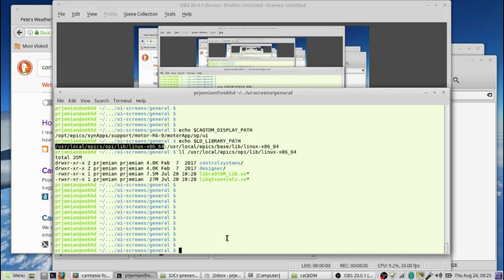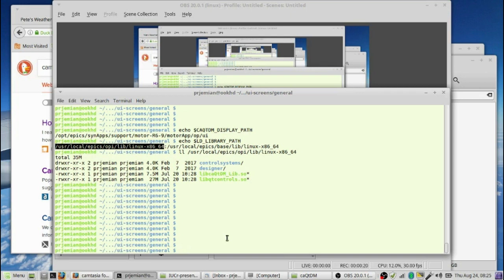In this short video, I'll show you how to create a screen for CAQTDM that shows two motor controls directly on it. These will be Synapse motors and we'll pick screens from Synapse to show on that. We're going to use the screens from the motor record, the motor tiny.